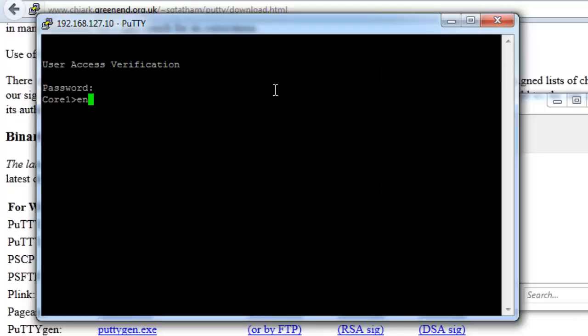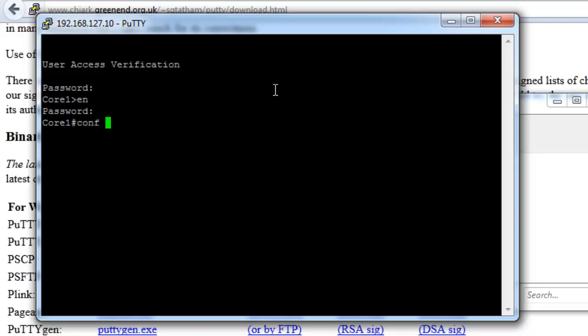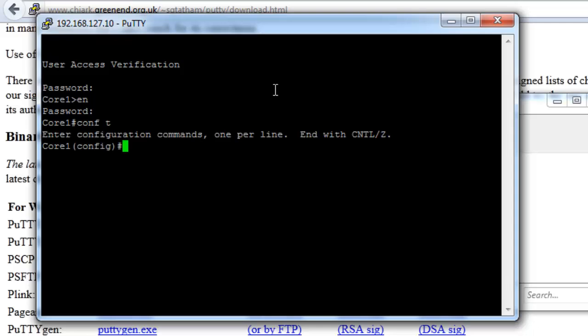So I type in the password that I set up on that switch. And then go into enable mode. Just type in enable. Again we need to put in the password. And we're now logged on. Let's go into configuration mode. So conf t.